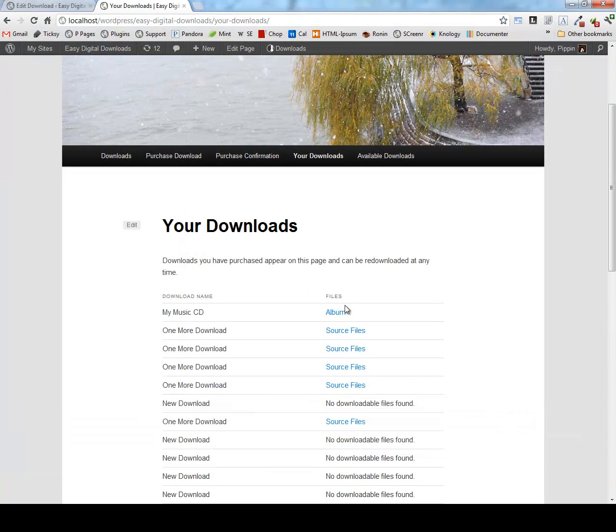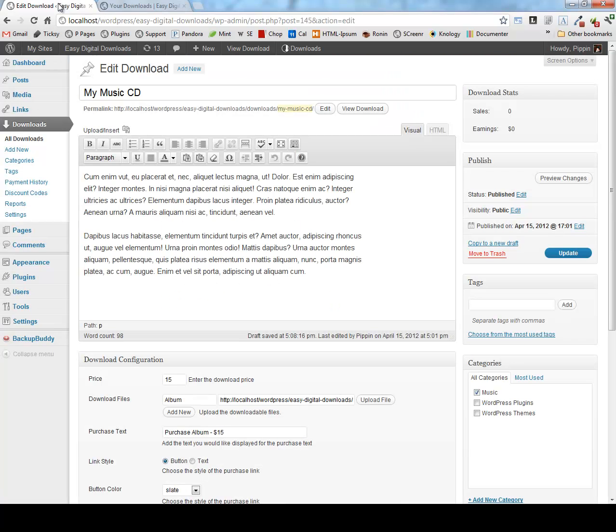All of files are served through secure download links. So you don't have to worry about people purchasing it and then sharing it illegally. Now let's go and take a look at some more of the backend.